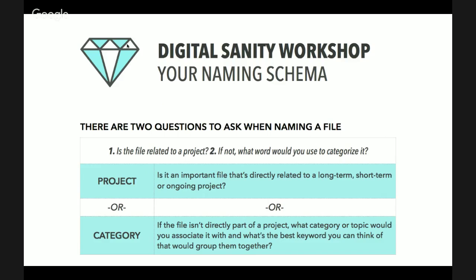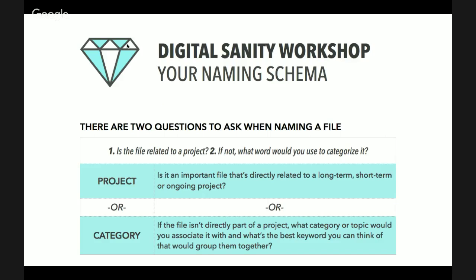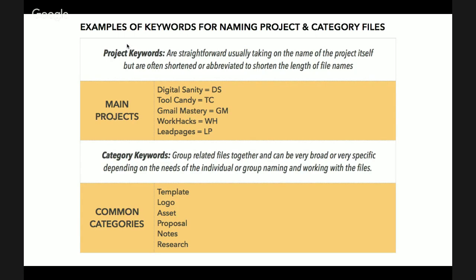There's always two questions to ask when naming a file. Is the file related to a project? And if not, what word would you use to categorize it? For me, this file is DS, part of Digital Sanity, and I give it an extra keyword workshop. But for you, you might change it to start with workbook or learning or reference or resource because it's more part of that category. If I start everything with resource or reference or ebook, then I can always find it because if I just search those terms, they pop up.